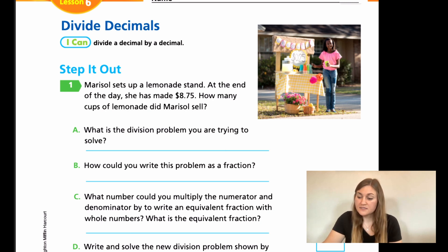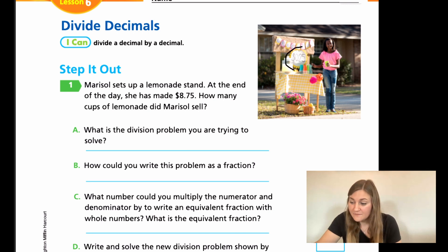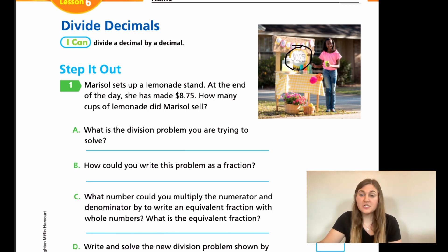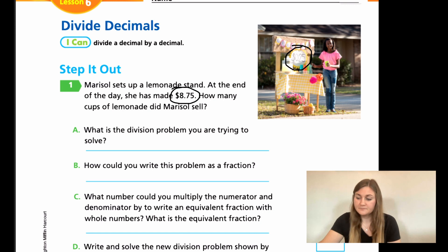It says Marisol sets up a lemonade stand. At the end of the day, she has made $8.75. So how many cups of lemonade did Marisol sell? We have to look closely at the picture — her sign says cups of lemonade are 25 cents. She makes 25 cents per cup, for a total of $8.75. We need to figure out how many cups she sold.